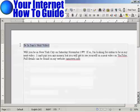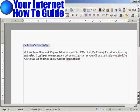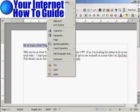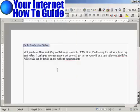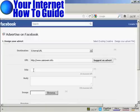The title of the ad is going to be Be in Sam's next video. So I'm just going to copy that. Right click and copy. Then I can paste it in here. Control and V.